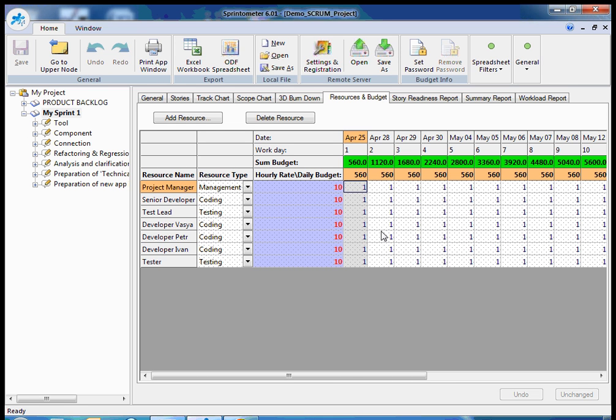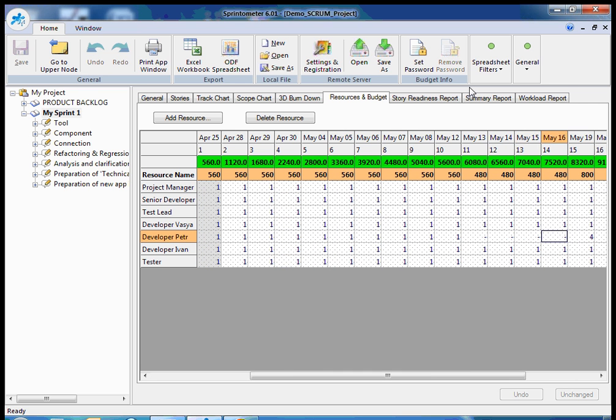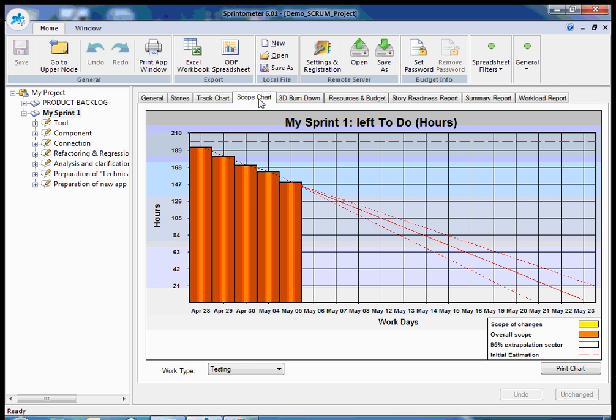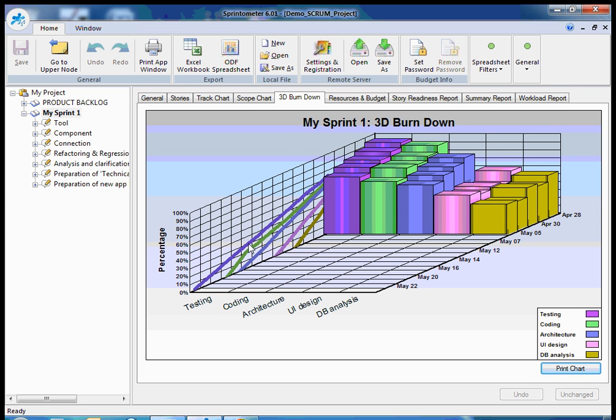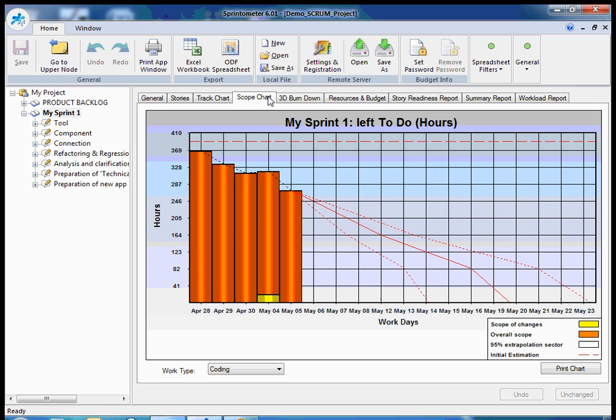And you see here I have variable team composition. That's why I need to use this tab. And on the level of the scope chart, for example for developers, you see the line is variable because the team will be changing. Some people will go on vacation, then I will have additional team members. That's why the prediction is different. And I can see this on three-dimensional and on normal burndown charts.